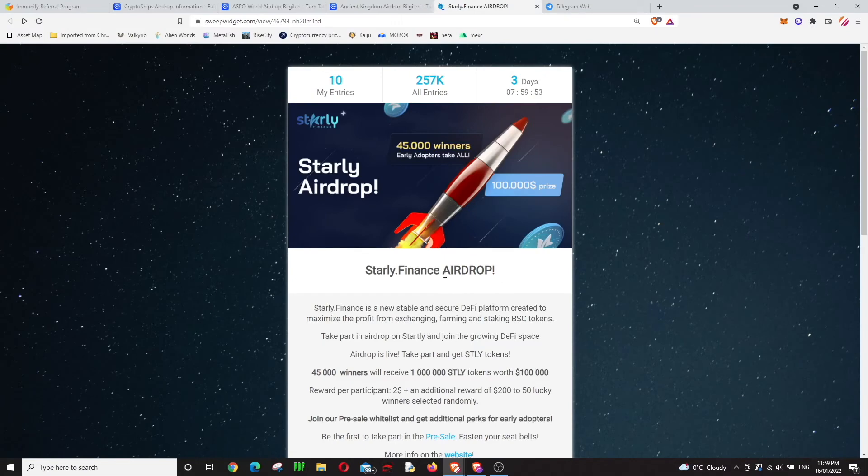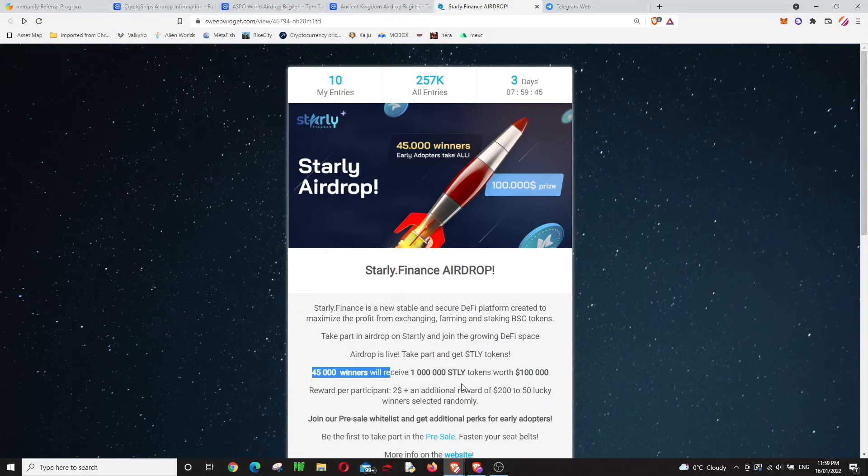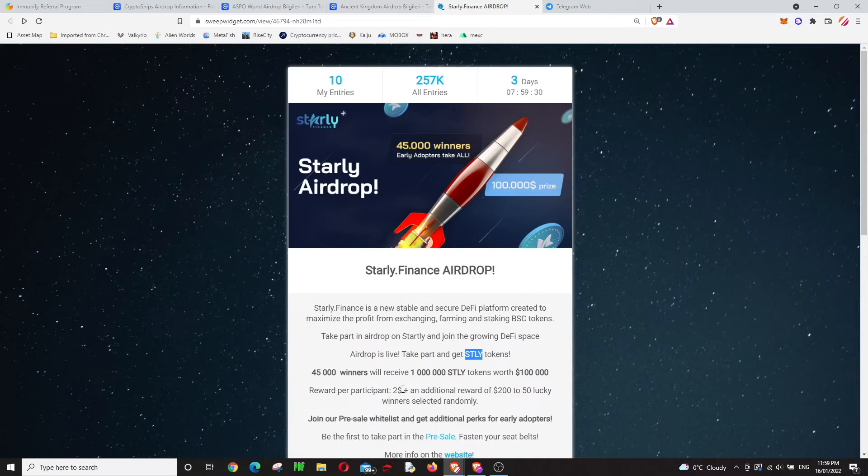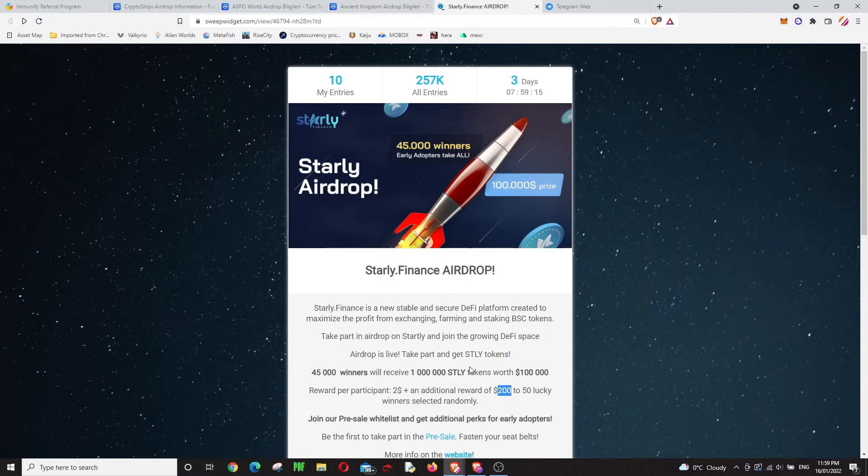On Starly, there will be 45,000 winners. You'll be earning just two dollars worth of coins, but consider it as an investment. You can keep the token and wait for a few years for the price to go up. If you're lucky, you'll get 200 dollars worth of tokens, which is really nice.